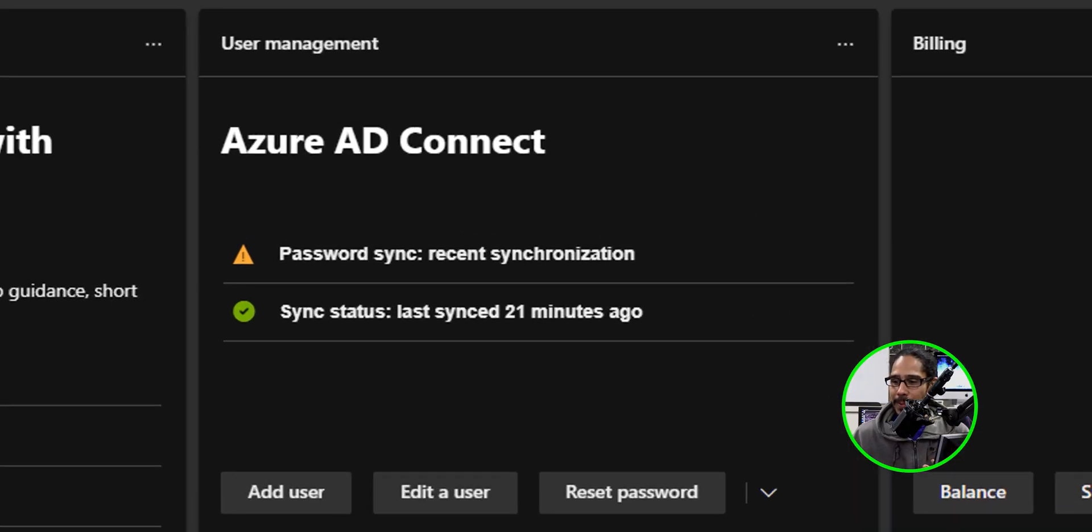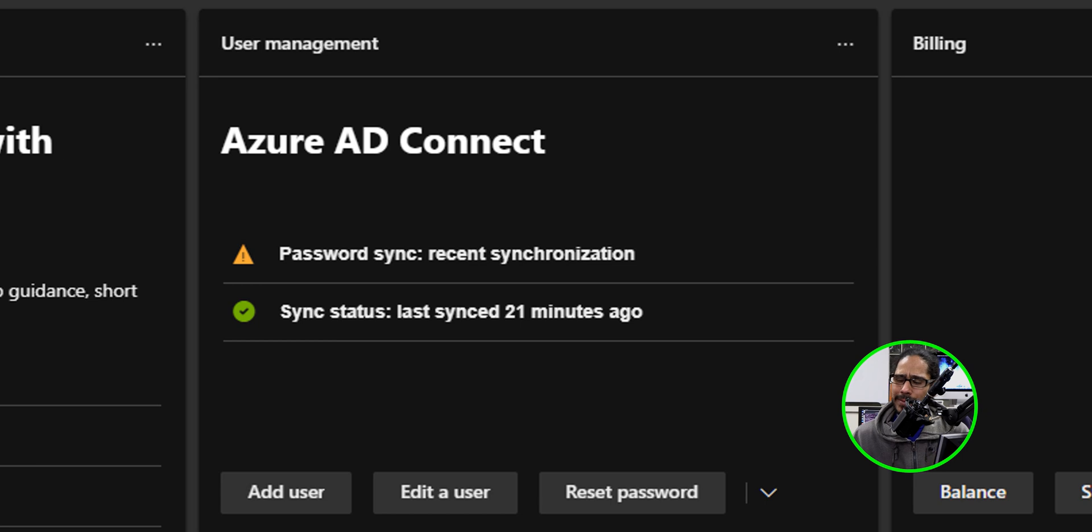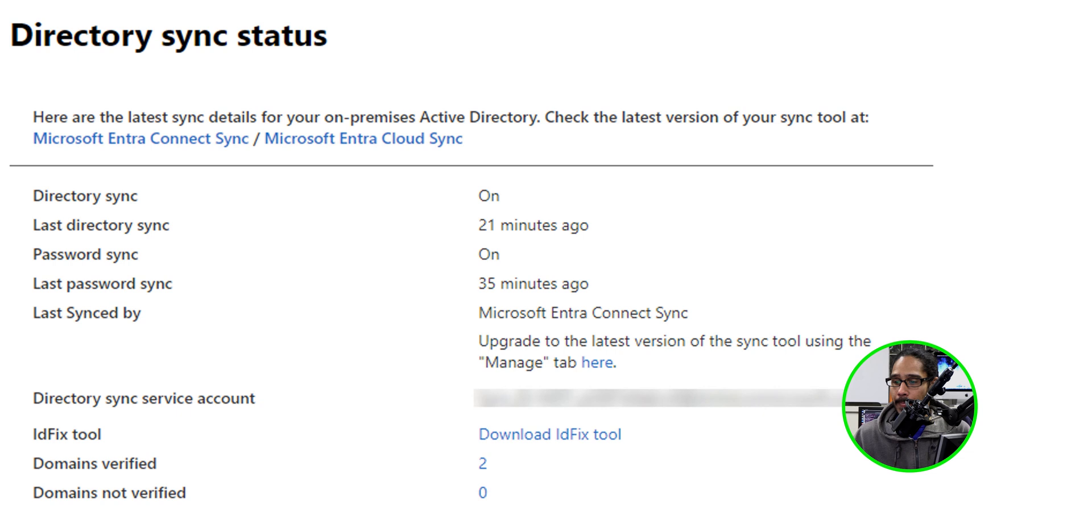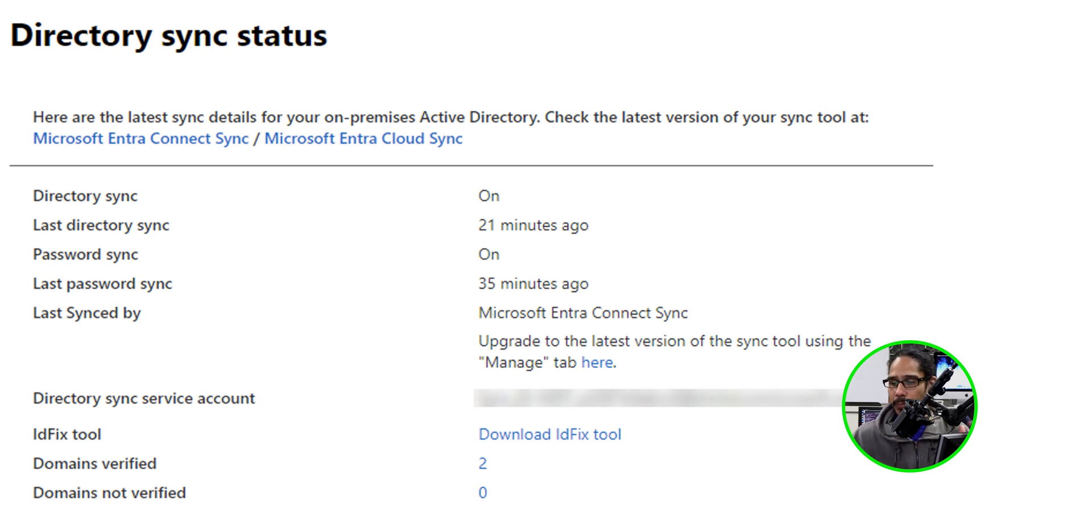I logged into my 365 tenant and AD Connect was crying. I received this password sync recent synchronization warning. When I clicked on it, it redirected me to this. It said upgrade to the latest version of the sync tool using the manage tab.